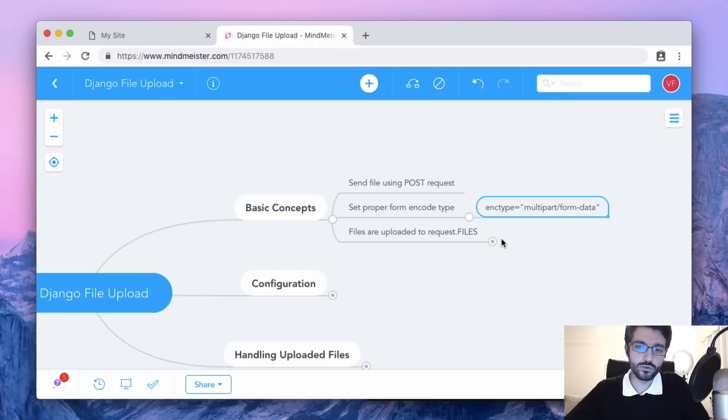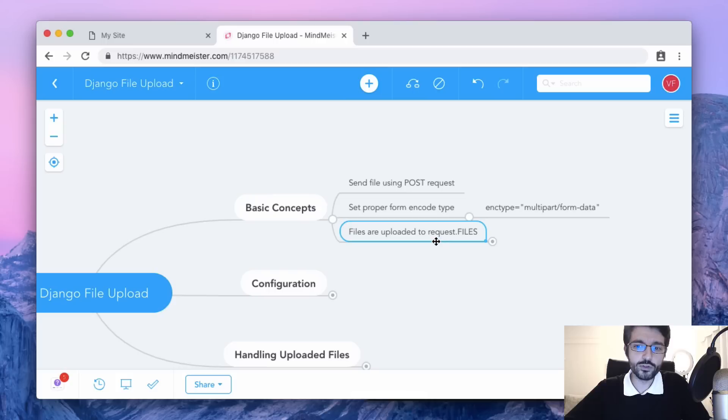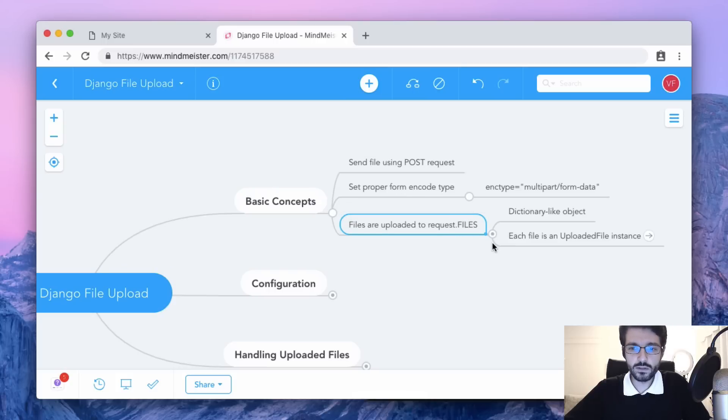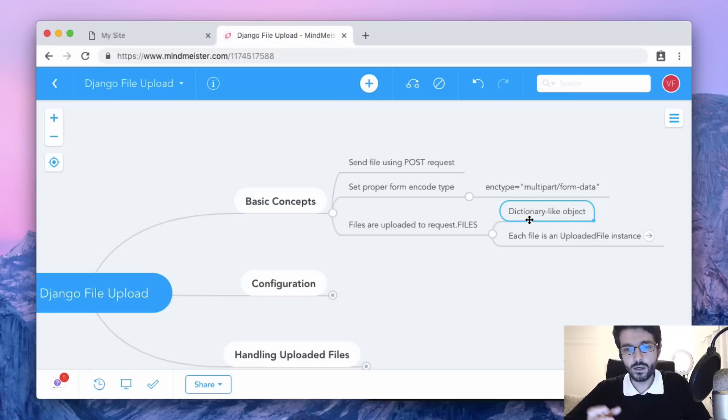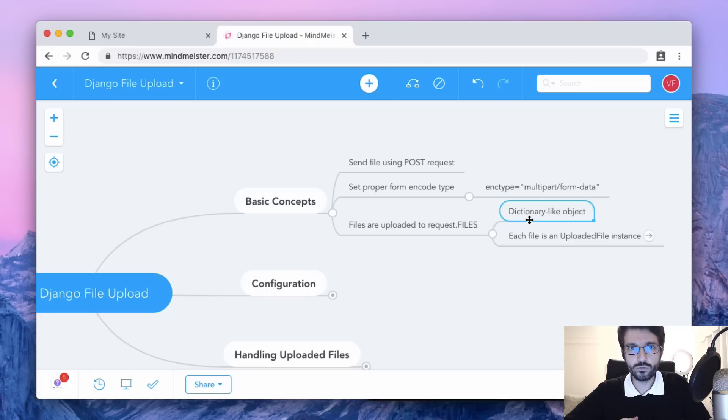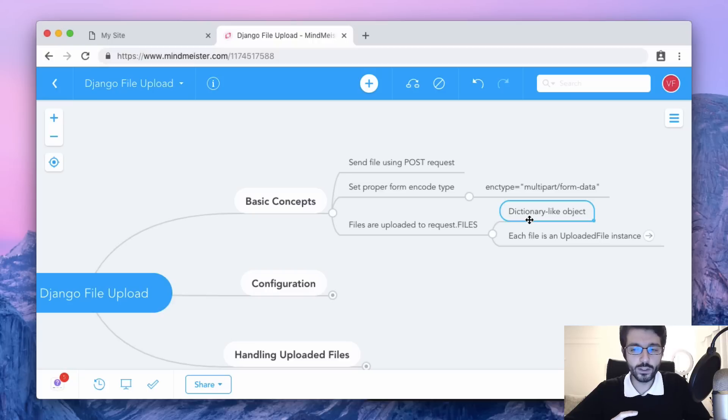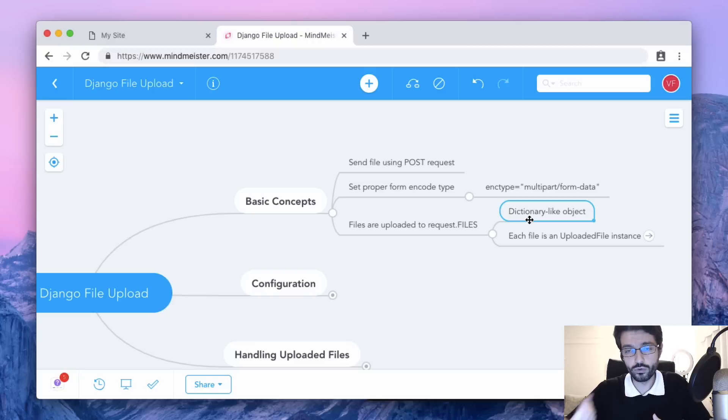Once you upload the files and submit it to the server, it's going to be available inside the request object inside files. Files is a dictionary and the keys to this dictionary is going to be the name of the file input that you added to the HTML. If the file input is named document, then you should use this key on the files object to get the uploaded file.